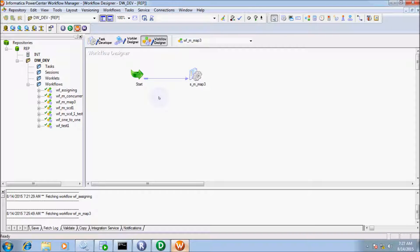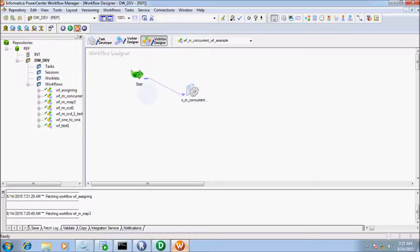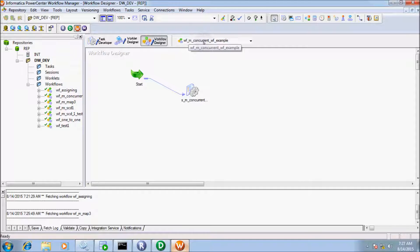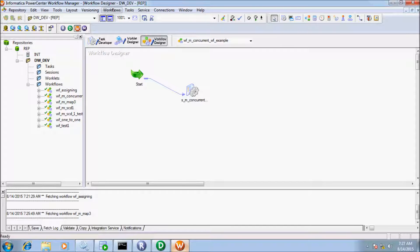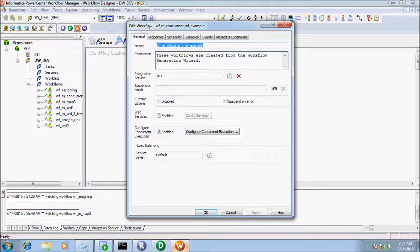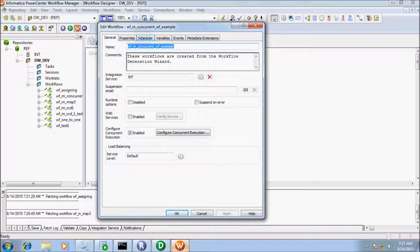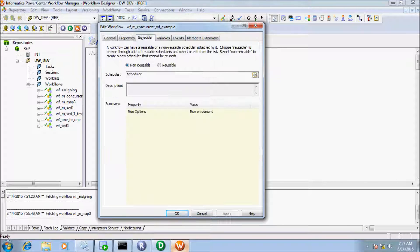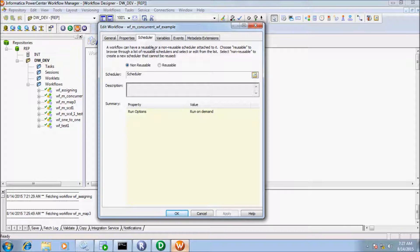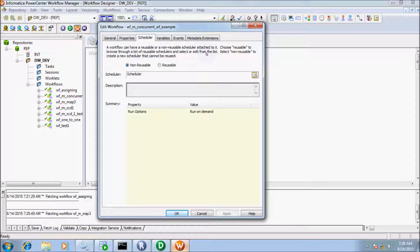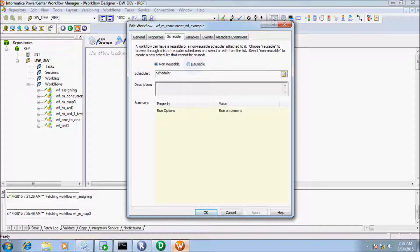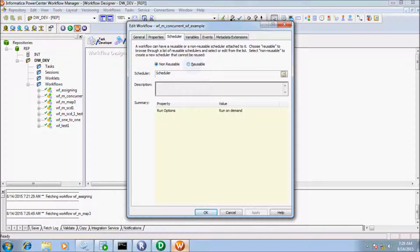To schedule the workflow, let's take any workflow. I'm going to take workflow wf_m_concurrent_wf_example. Go to the Workflows tab and then Edit option. Here you get a scheduler tab, so click there. A workflow can have a reusable or non-reusable scheduler attached to it. Choose reusable to browse through a list of reusable schedulers. Reusable schedulers can be created once and used many times in different workflows, while non-reusable schedulers are used only once.